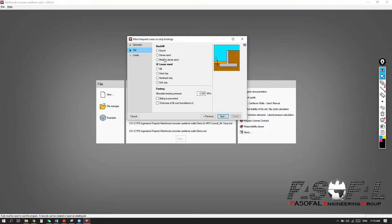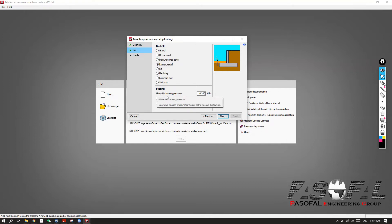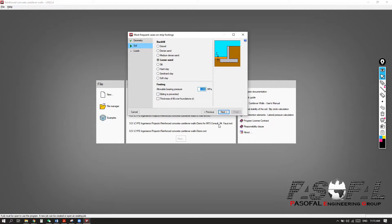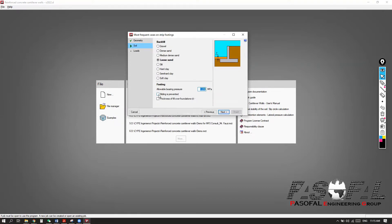Let's go to the next option. Here you have the soil at the infill side and also backfill. From here you can specify the type of soil — it can be gravel, dense sand, medium dense sand, loose sand, silt, hard clay, and so on. Under footing, you can enter the allowable bearing pressure of the soil — get that information from the geotechnical engineer. Here you have 'sliding is prevented' — if you don't want to consider the sliding of the retaining wall, you can check this option.